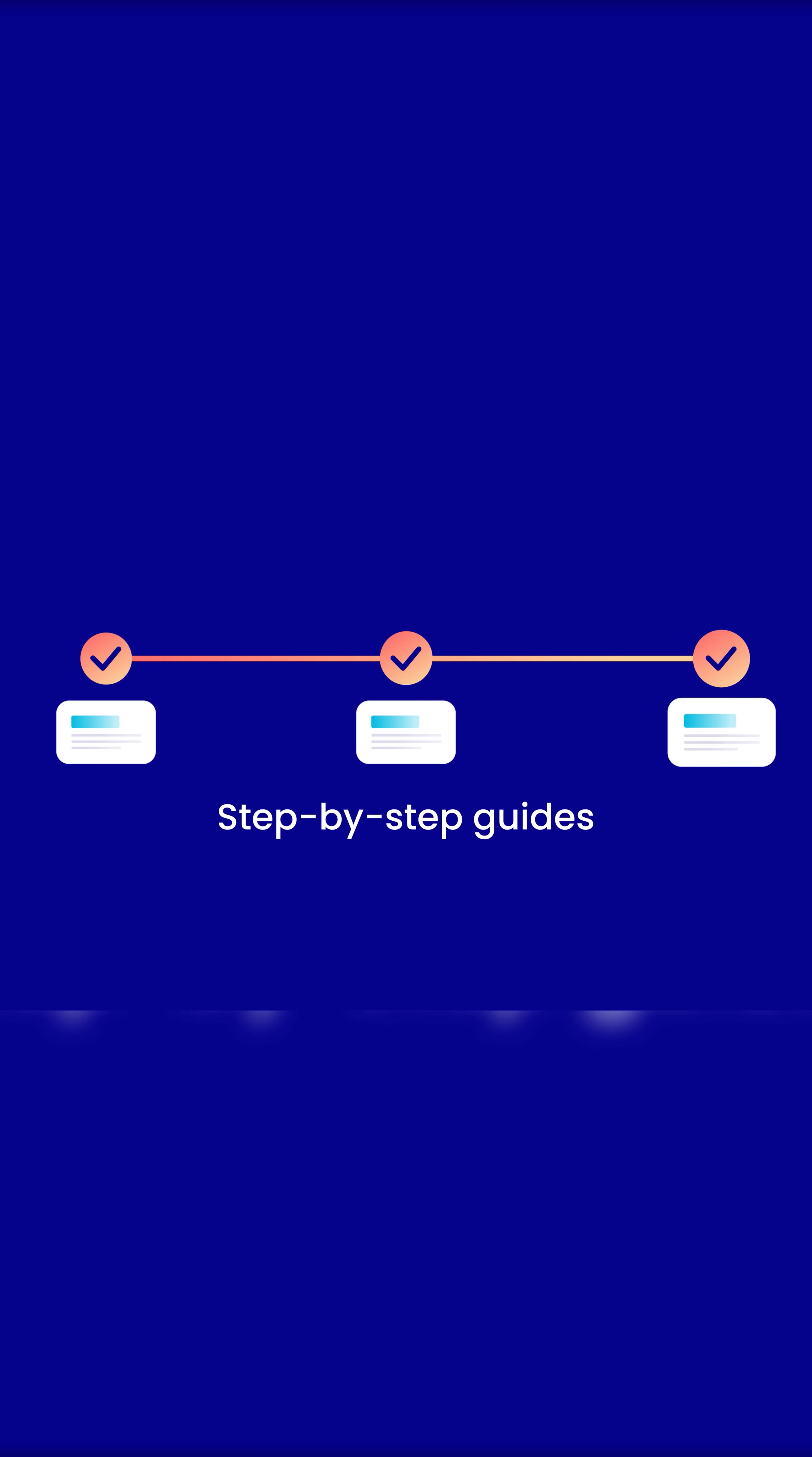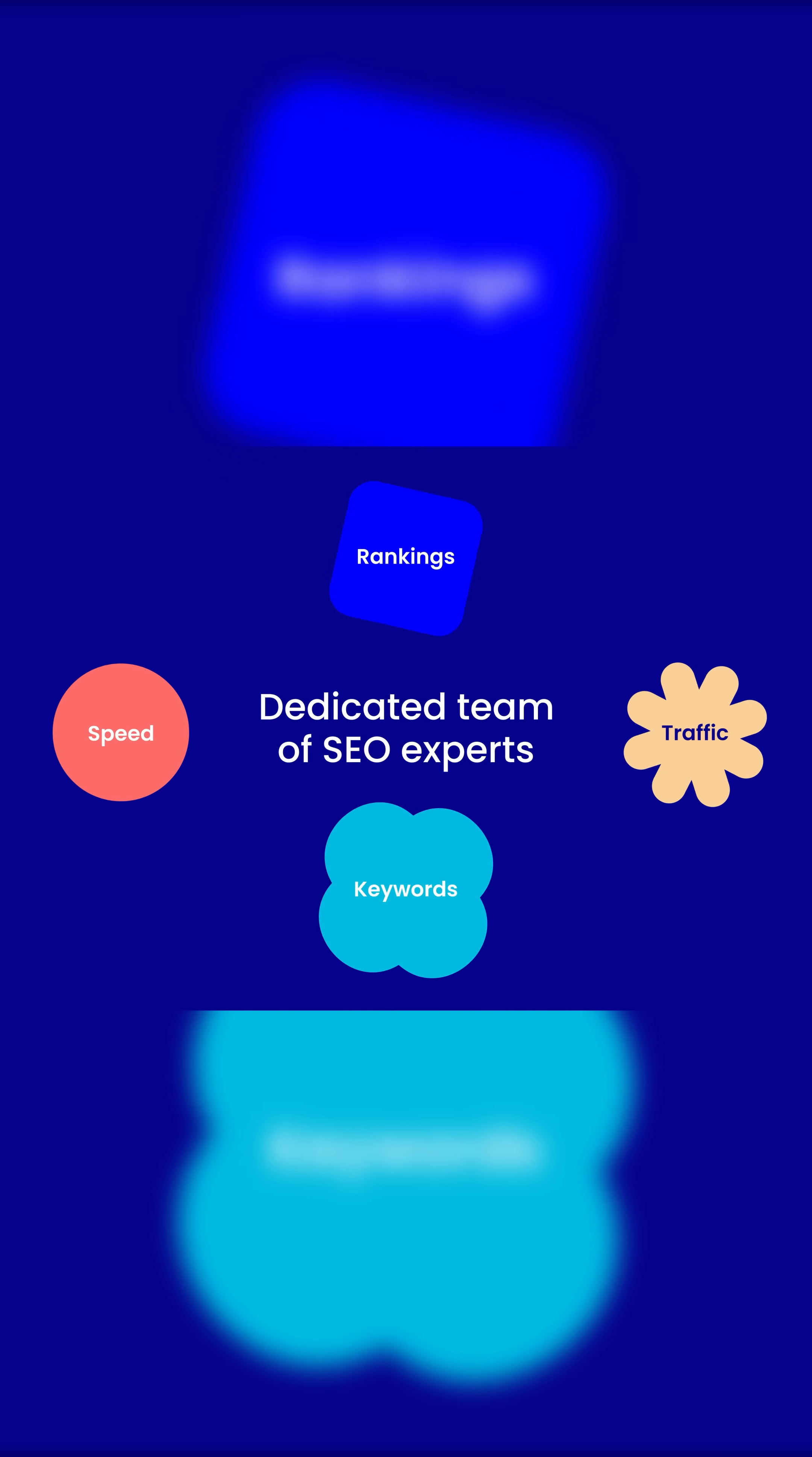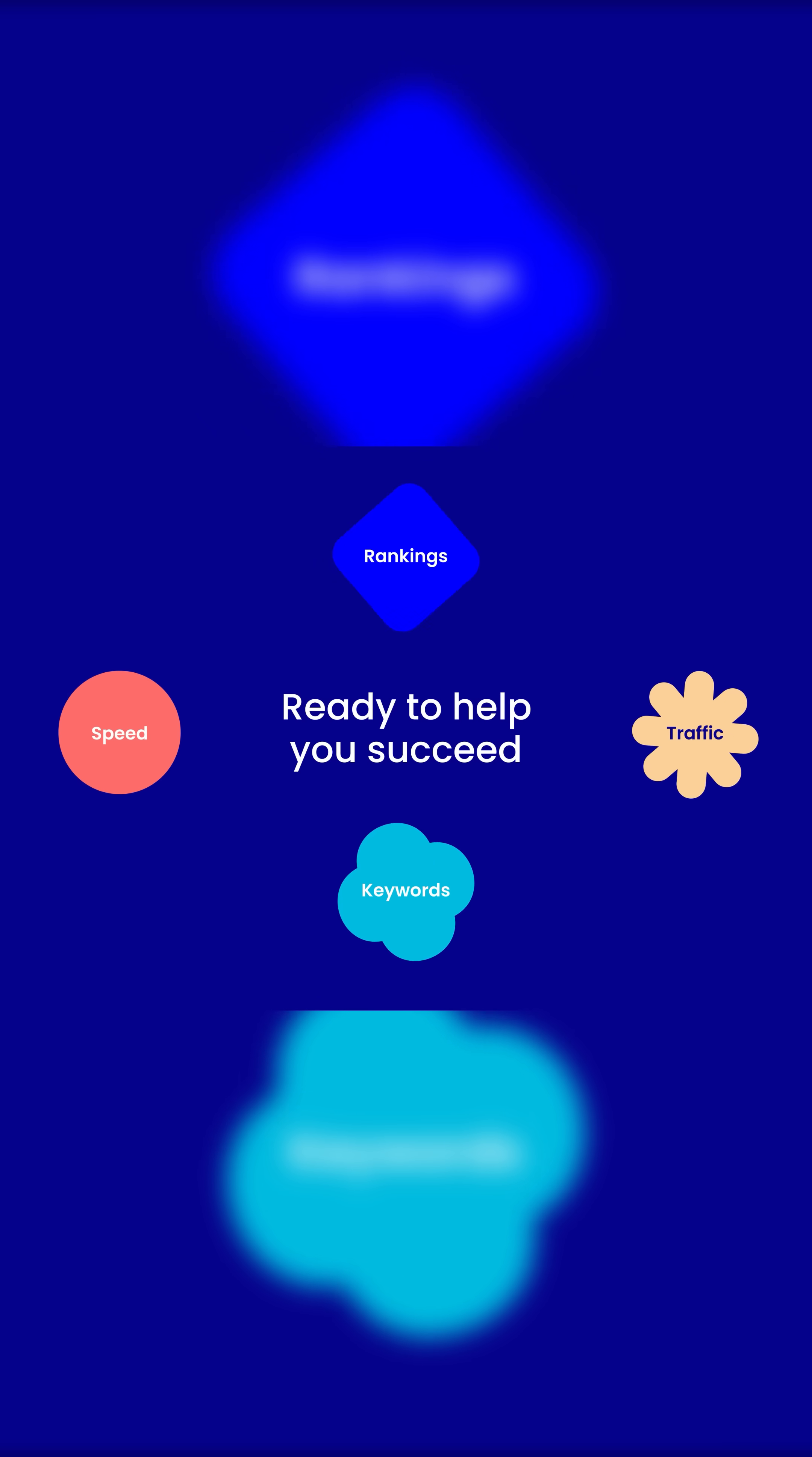24-7 support. Step-by-step guides. One-on-one consultation. And a dedicated team of SEO experts ready to help you succeed.